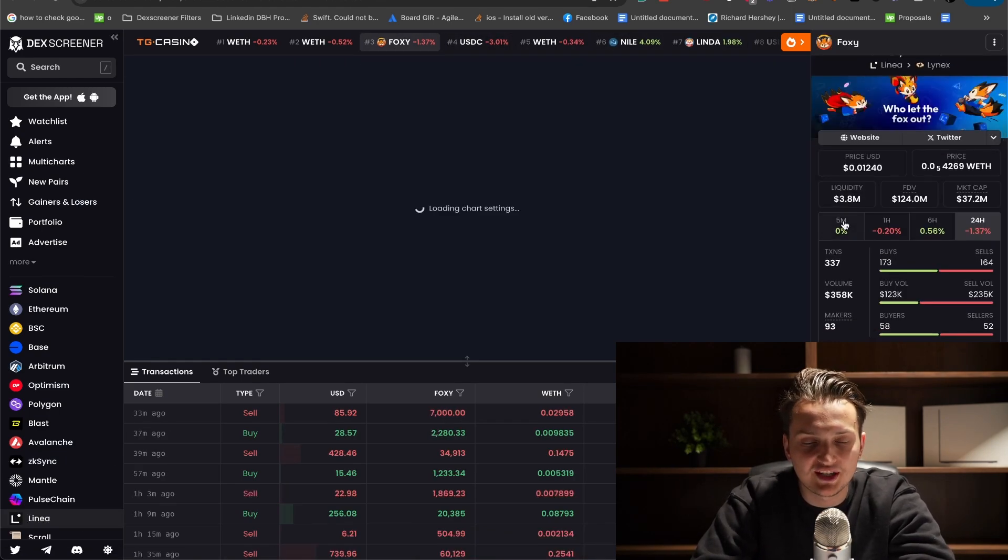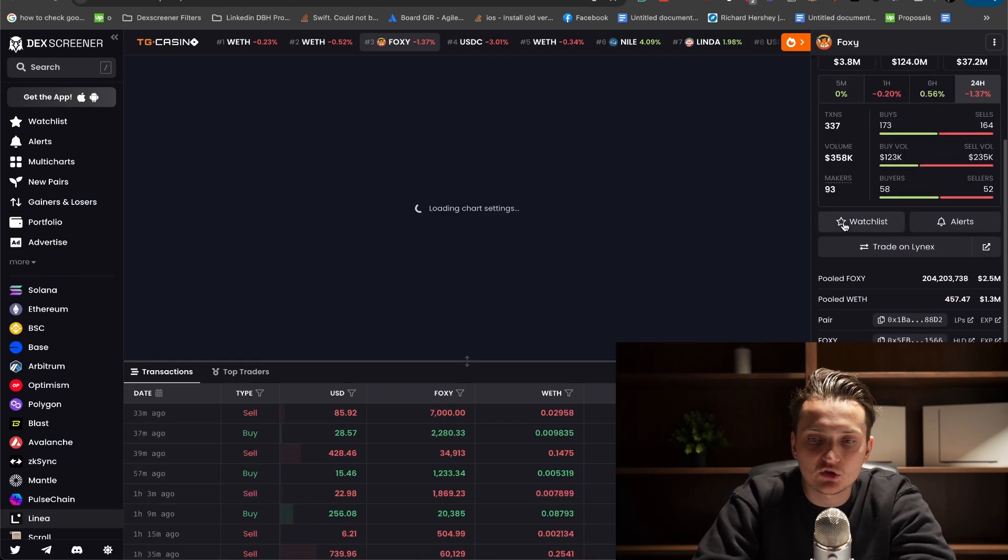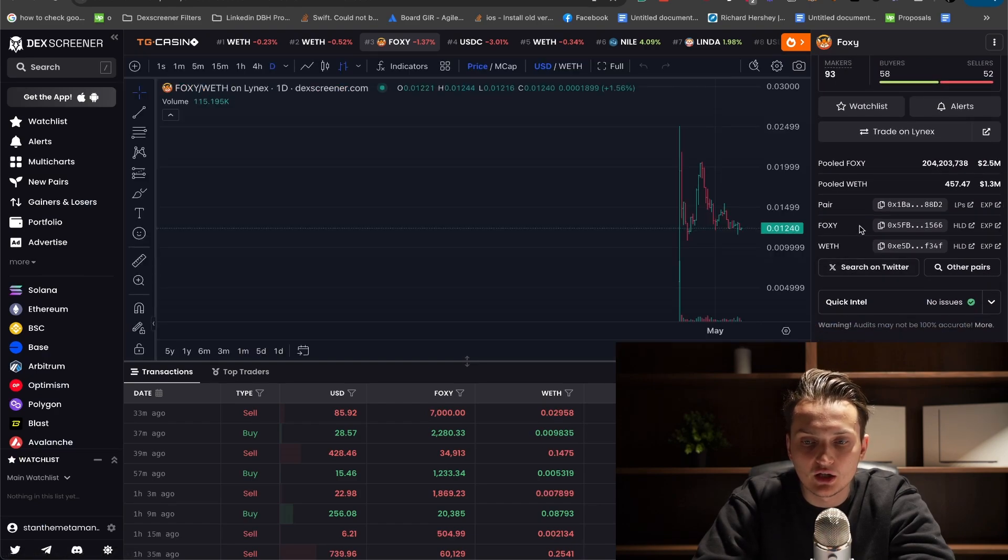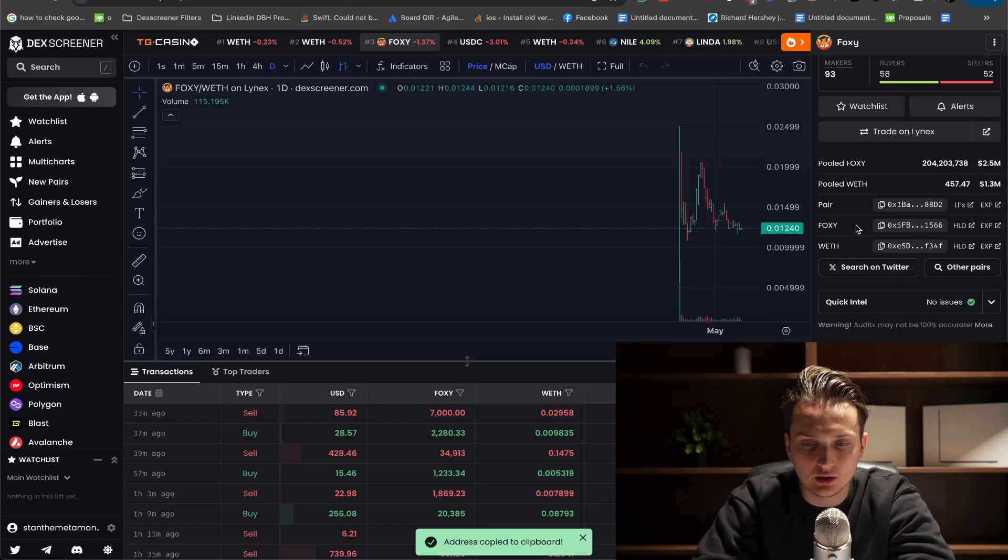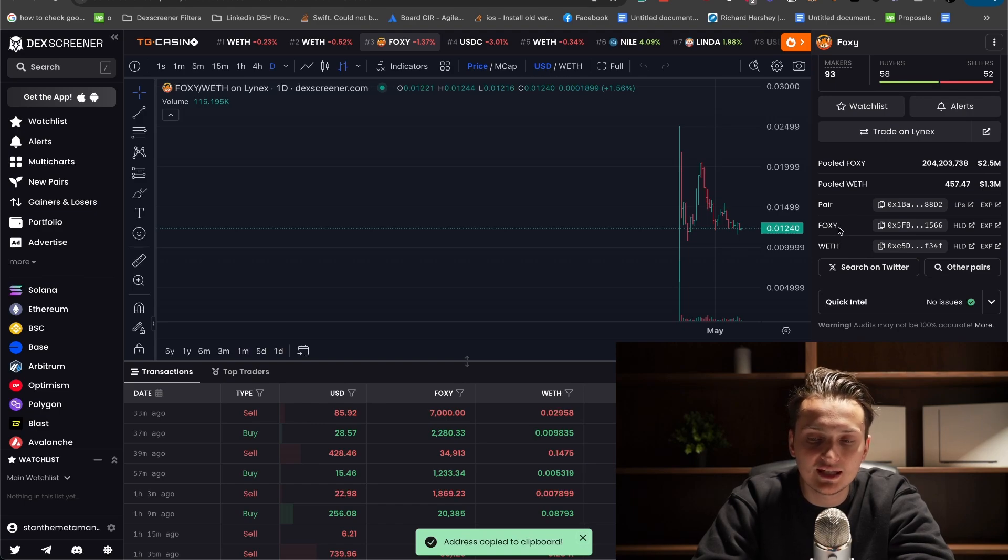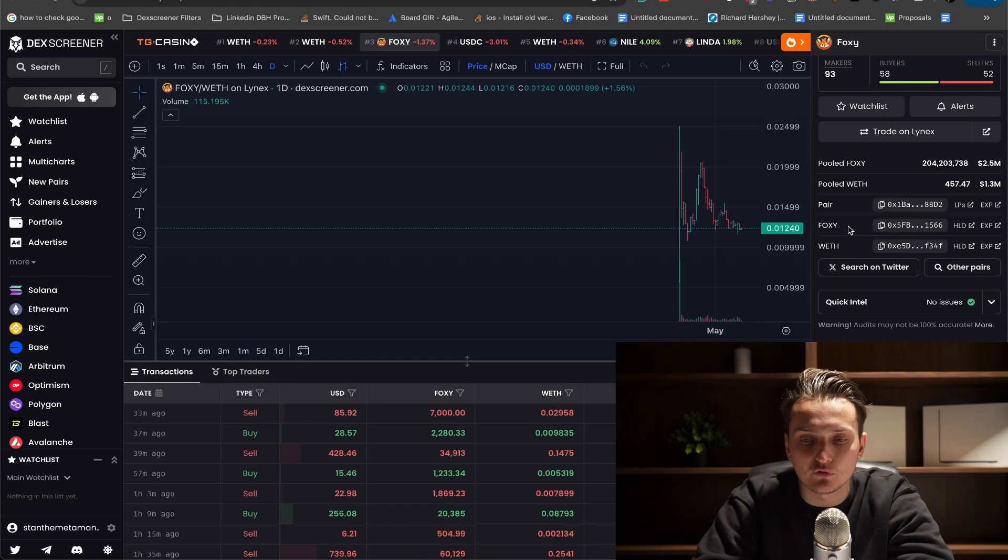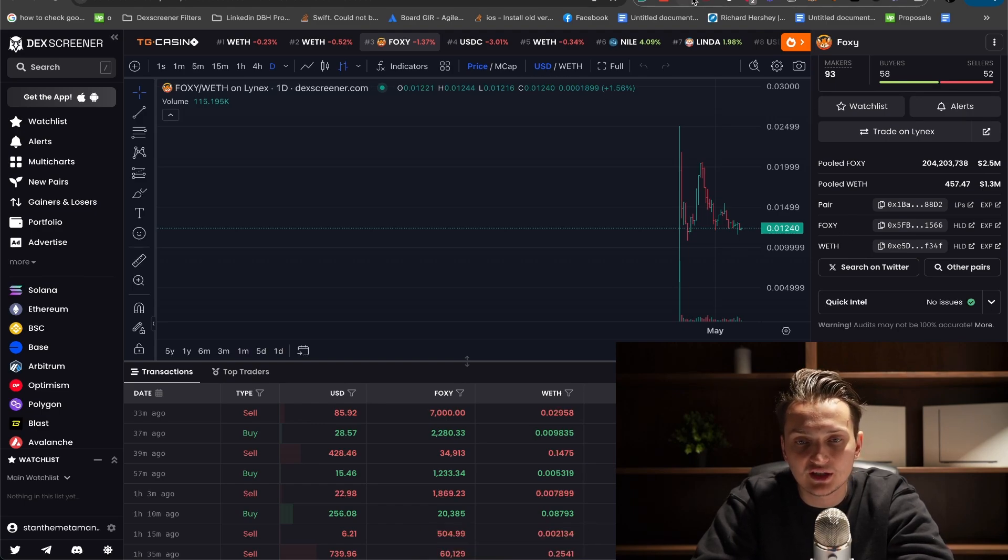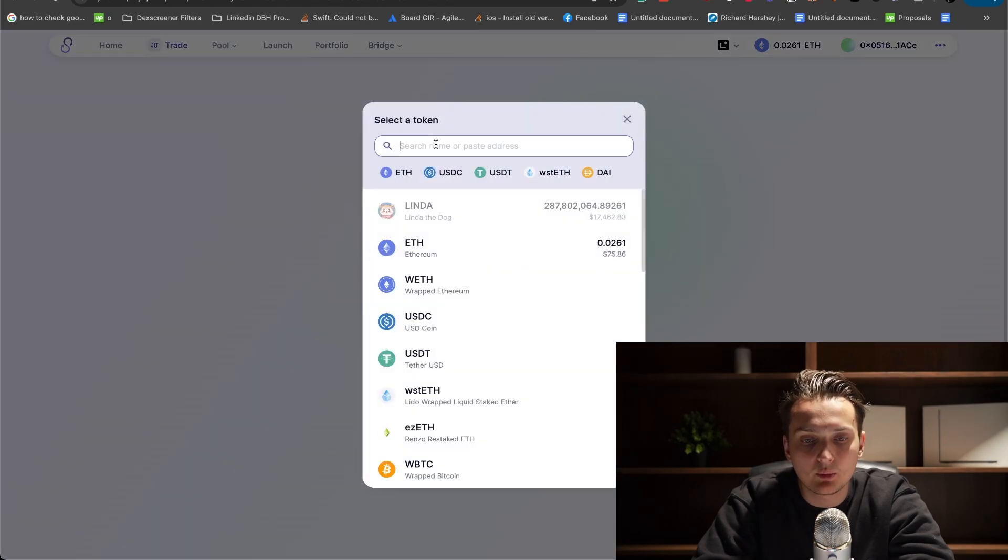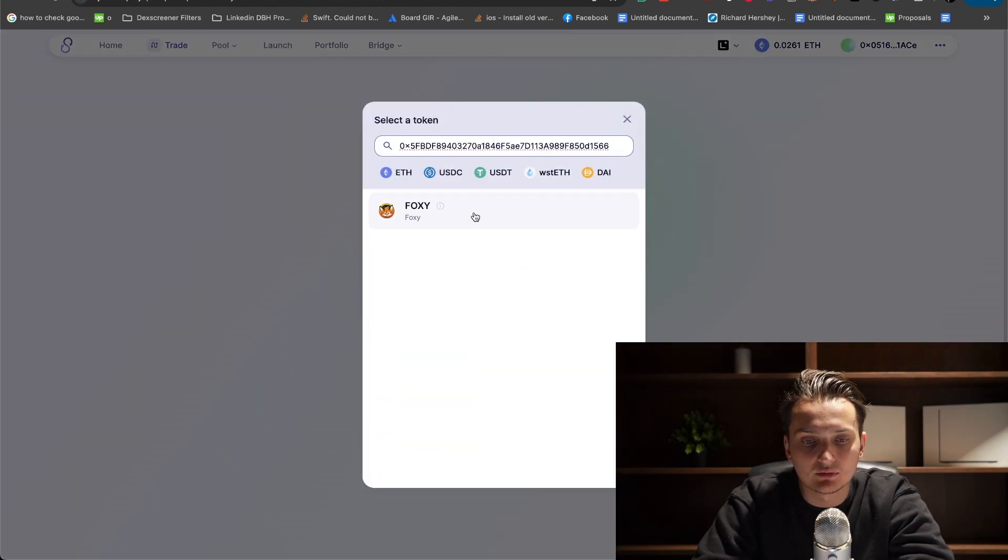If you want to buy Foxy, you're on DEX screener. You scroll down, click copy Foxy contract. We have pair contract, we have wrapped Ethereum contract. You need the contract of your meme coin. Copy Foxy and enter it in SyncSwap, the contract.